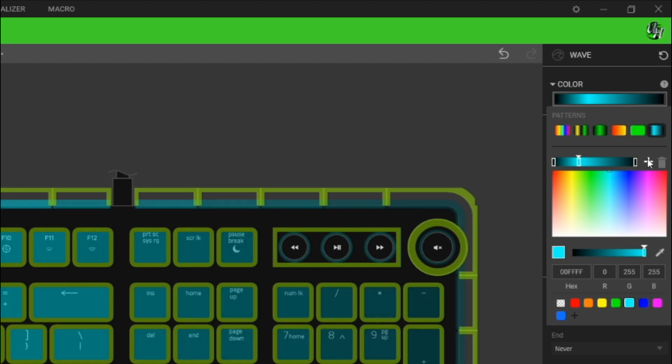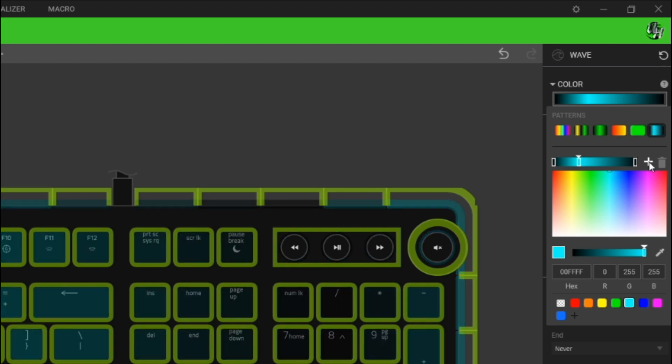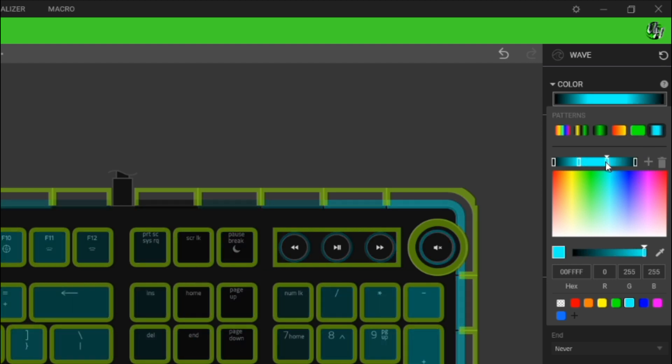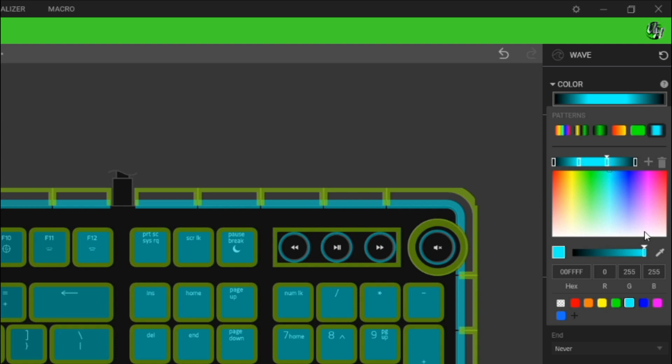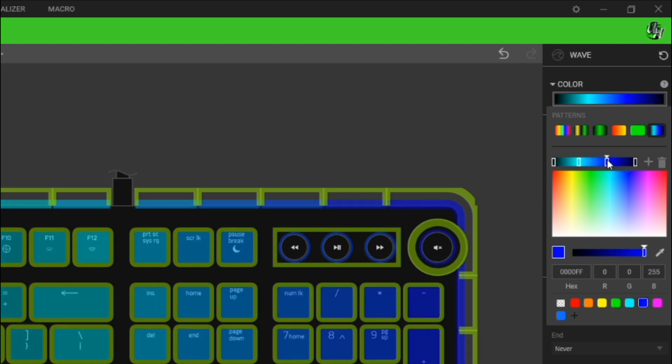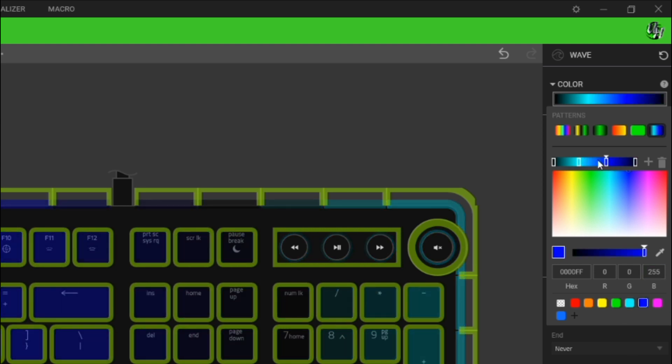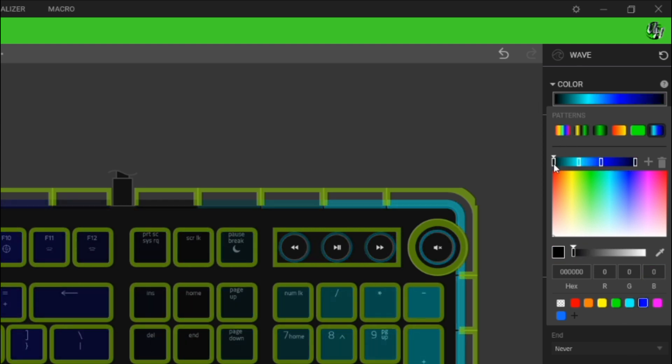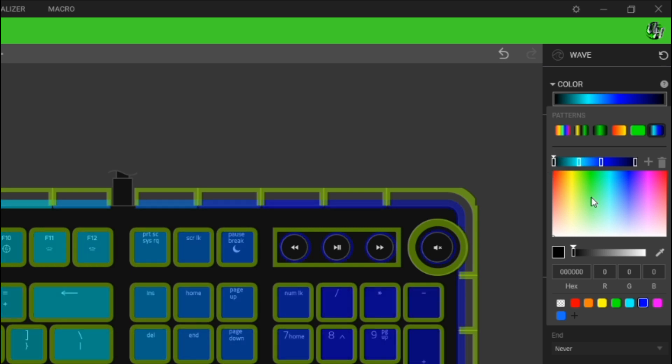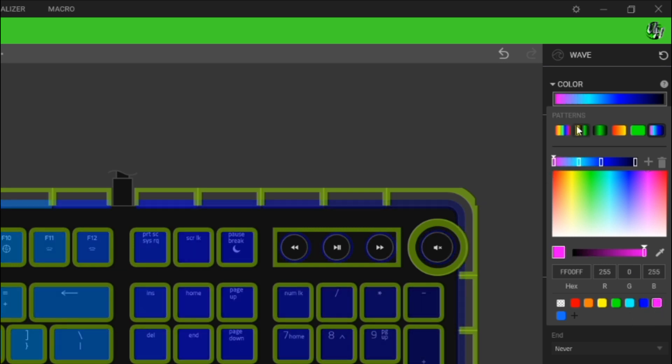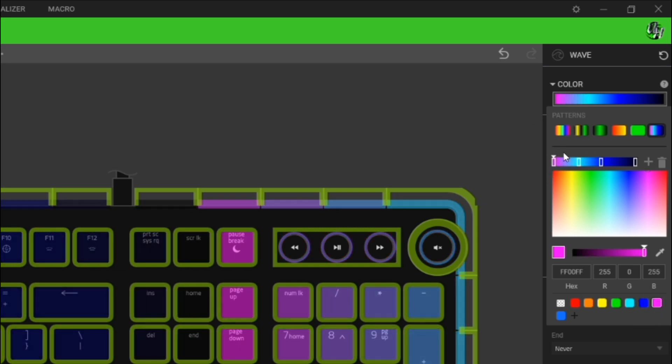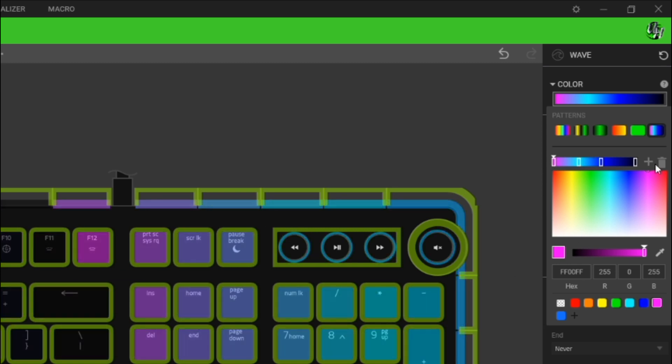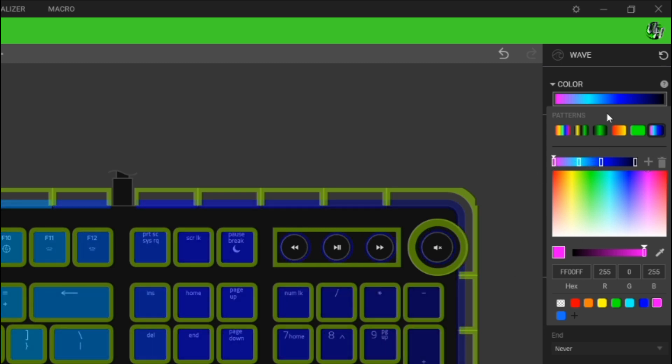We're going to click this addition symbol right here and this new node that we got, we're going to make dark blue just like this. Now we're going to go back to this first node here and we're going to make it magenta or pink and we're just going to leave that node right there just like that.